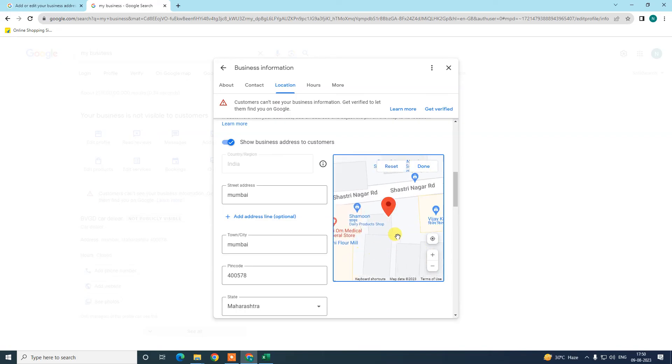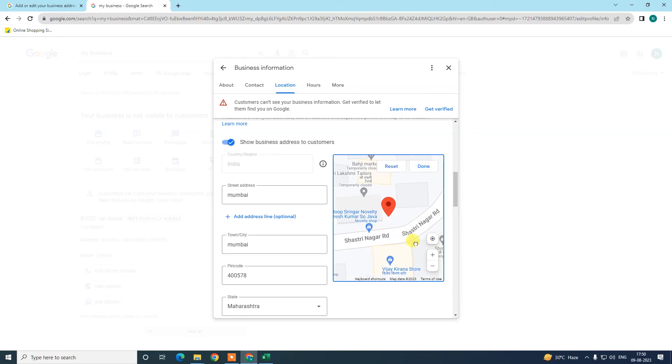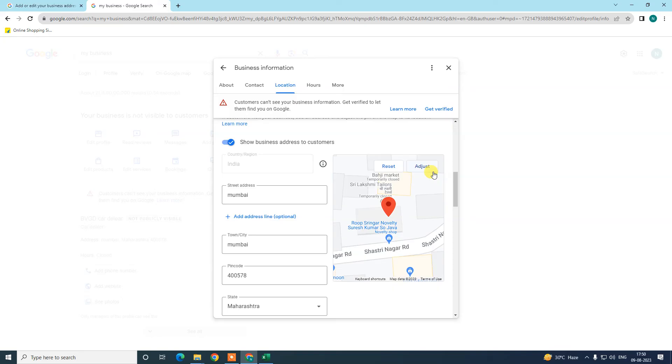This business address should be correct. Your Google Map should identify your address. If Google doesn't find your business address correctly, then maybe Google will show or send you a warning message, or they may ask you to verify your business again.